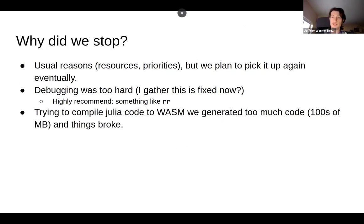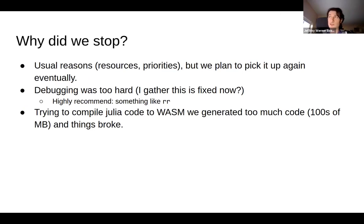Why did we stop? Mostly just the usual reasons — what our priorities are. It's something we want, but it's not at the very top of our list. The main reason is resources. The other gripes I've heard is that debugging was very difficult. But I see that DWARF support has been added recently, if I understand correctly. So I think that's likely fixed already — that would be a game changer for us at this point.